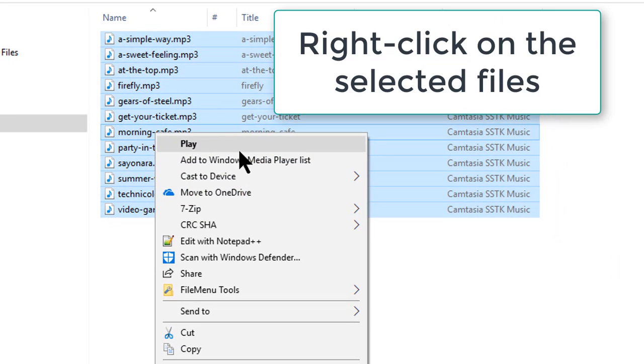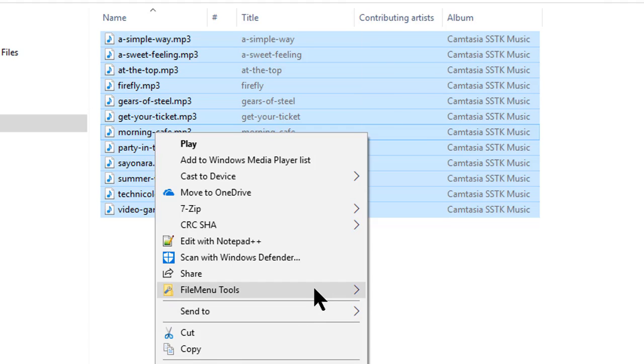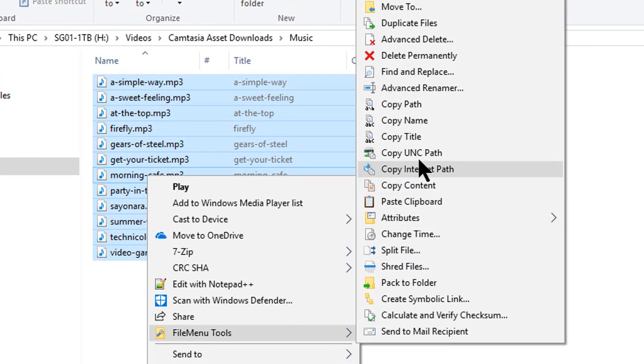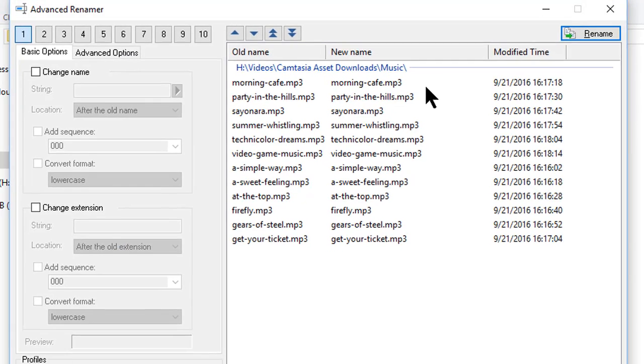That brings me up a context menu. I go to File Menu Tools. I just hover, and it brings over this submenu, and on this submenu, you see there is an item called Advanced Renamer. I click on that.